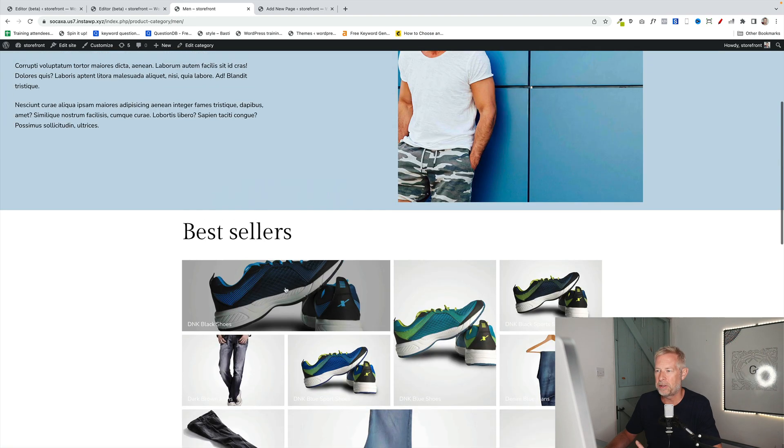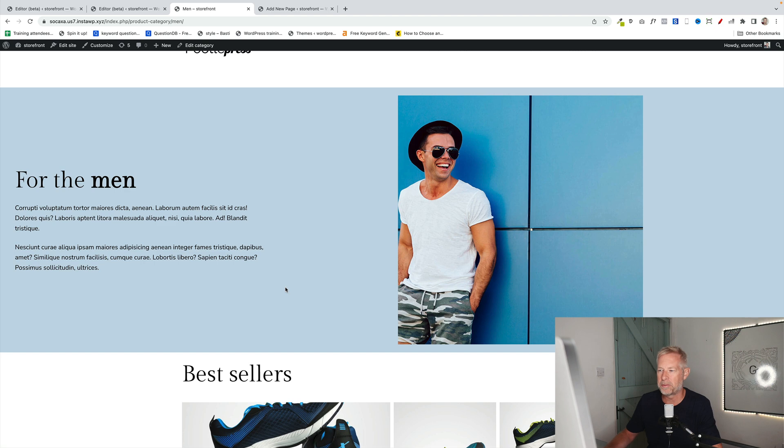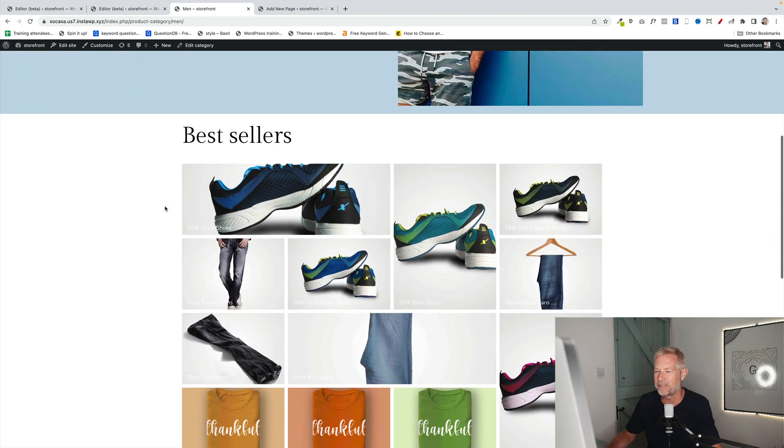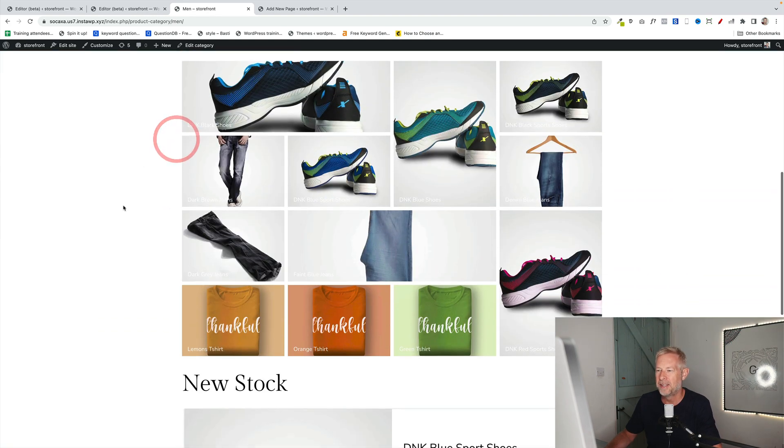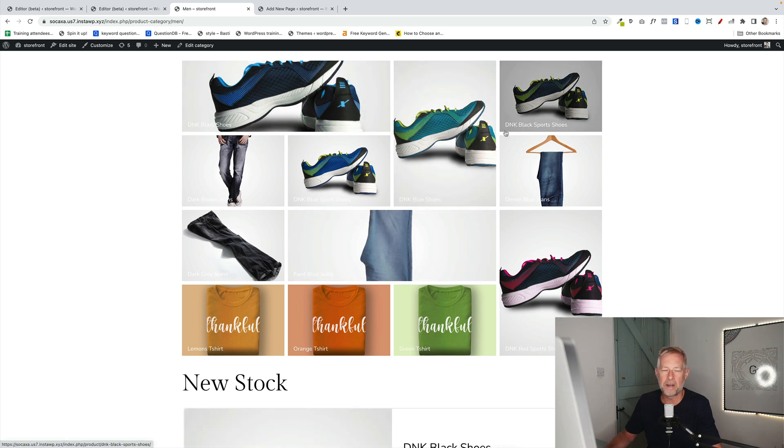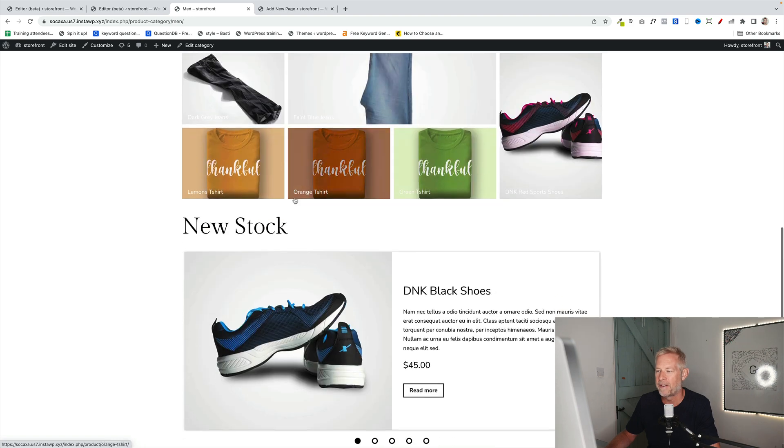This page is actually built using, let me just go from top to bottom how this is built. This is using the columns block, which is set the background by using a group block. I'll show you the behind the scenes in a second of this. This is a heading block. This is actually a product masonry block, which comes as part of our storefront blocks plugin. I will put a link in the description below to that.